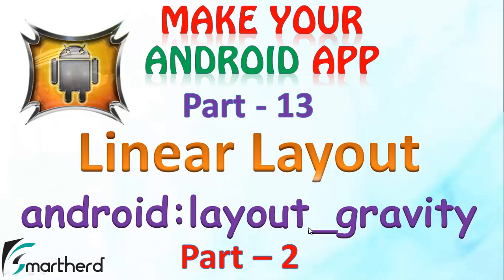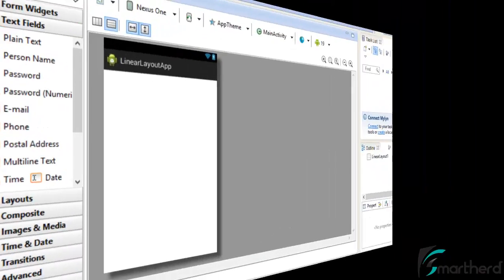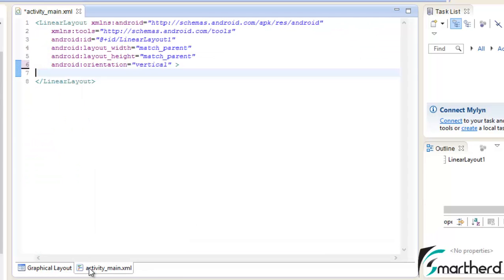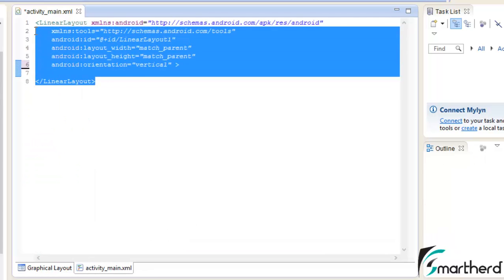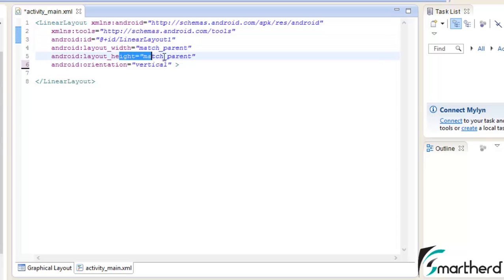Let me show you directly the codes in action in the Eclipse IDE. Now in the Eclipse in the activity_main.xml I am having a linear layout with a width of match parent and the height of match parent.